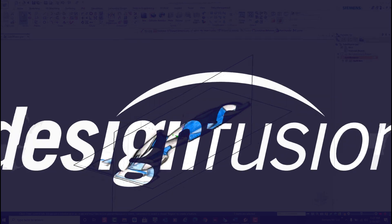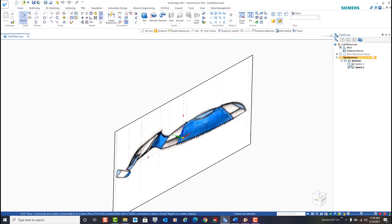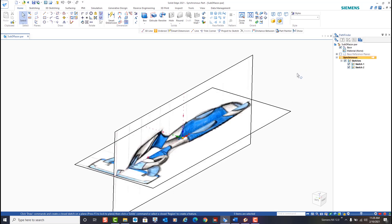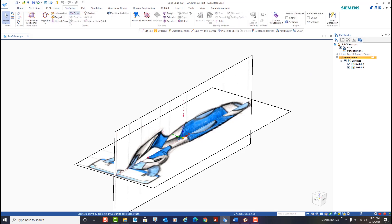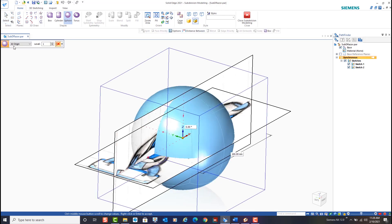Is it possible to reverse engineer a CAD model from just a few images? With the subdivision modeling inside of Solid Edge, it is. Here you see we have a front and top view of a razor. The subdivision environment inside of Solid Edge gives us the ability to craft complex geometry and integrate organic shapes found in everyday lives that are not easily modeled with traditional methods. By using stylized shapes that can be subdivided for greater levels of detail and control, we can create a razor based on the few images we see here.